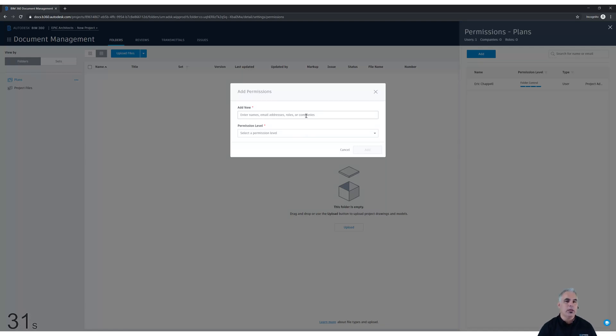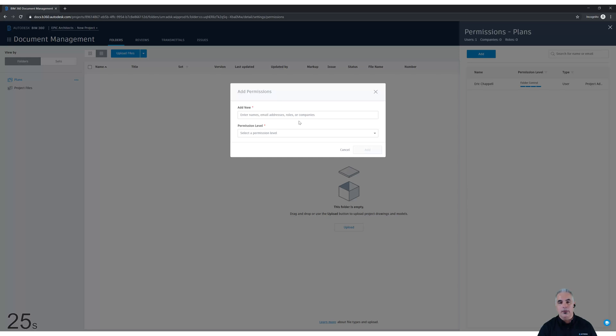So imagine what implications that has. If I add five or ten people that all have the same role, say architect, I could give all five or ten people access to a folder at once by just adding the architect role.